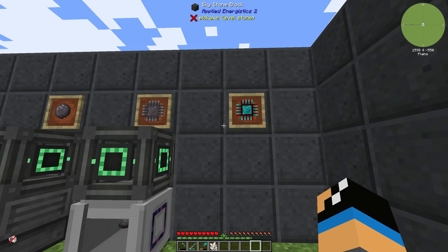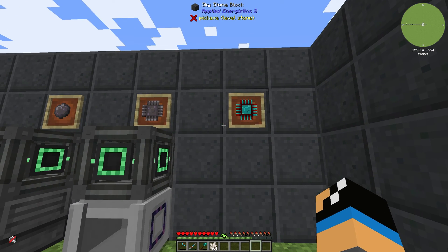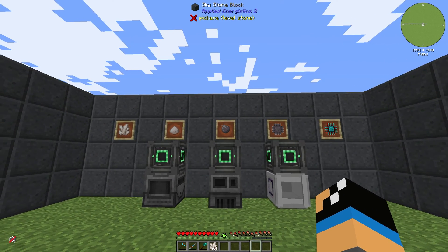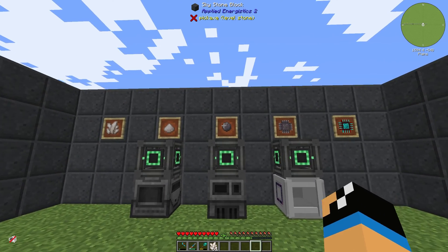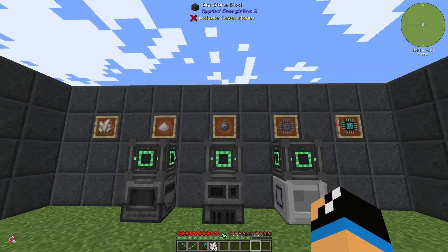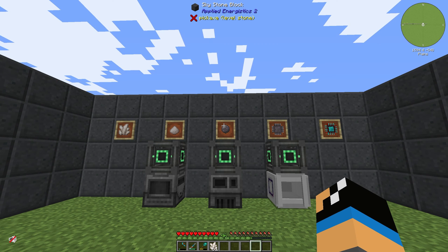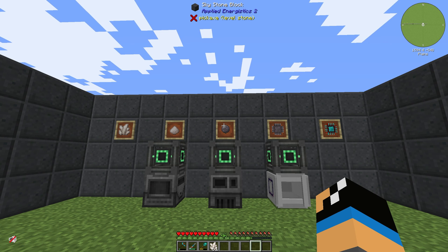With the printed silicon you are able to craft processors and other new items in Applied Energistics 2. So silicon is a very important item for future crafting in Applied Energistics 2. Thanks for watching and bye!